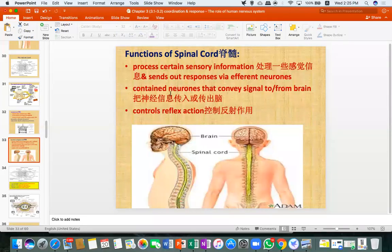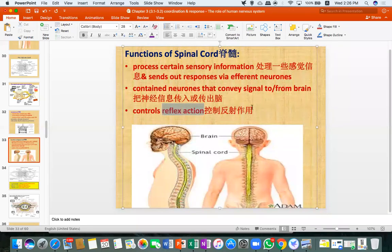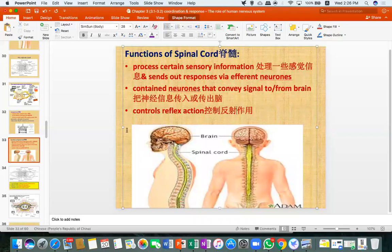The spinal cord's functions: process certain sensory information and send out responses via efferent neurons, or relay information to and from the brain. Reflex action is not controlled by the brain — it is controlled by the spinal cord. The impulse doesn't reach the brain; it just loops through the spinal cord and comes back out.